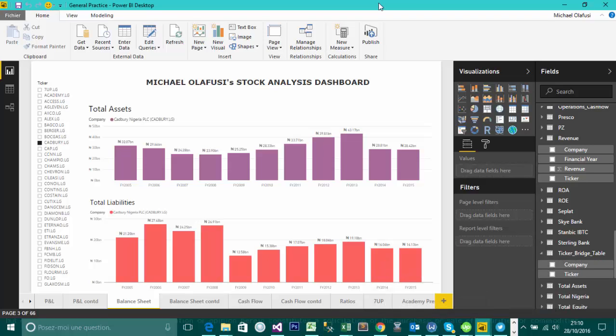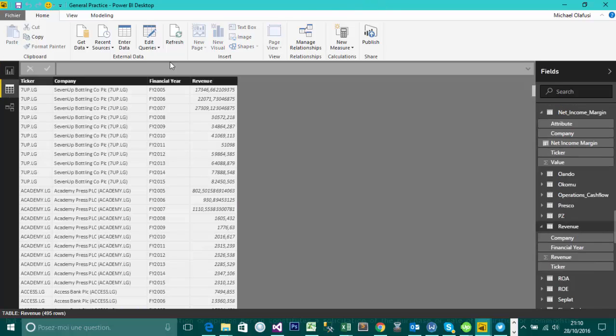Hello! Welcome to this short and direct video on relationships in Power BI. I have here a very relevant example. These are data of companies in Nigeria.